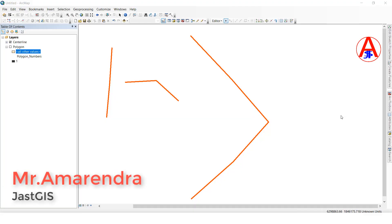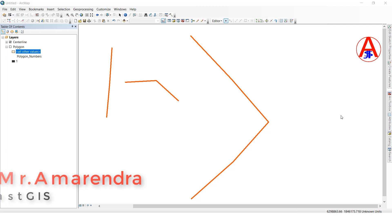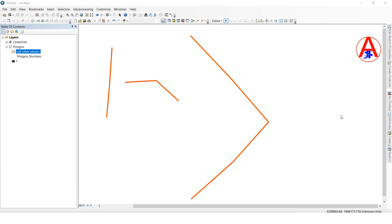Hello friends, today I am going to show you how to use Split, Copy Parallel, Merge, and Buffer. I am going to show you these things one by one.